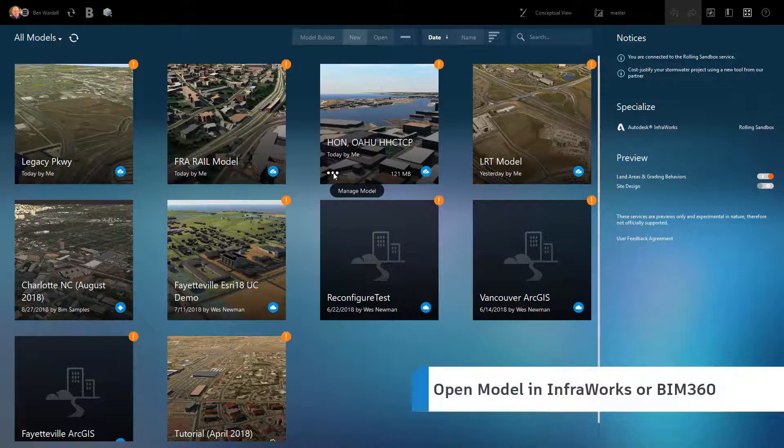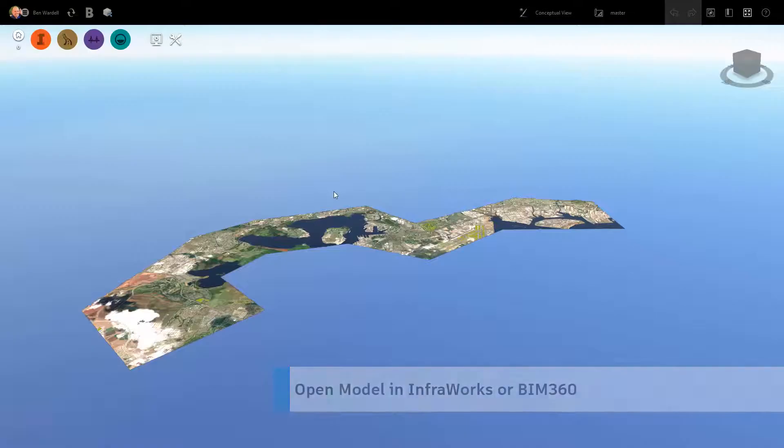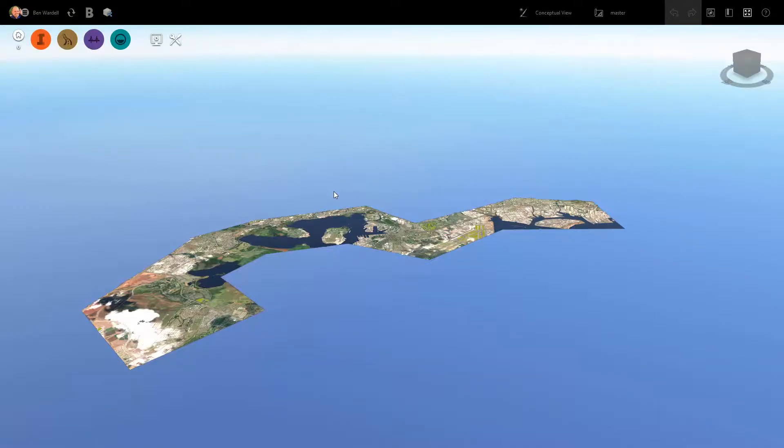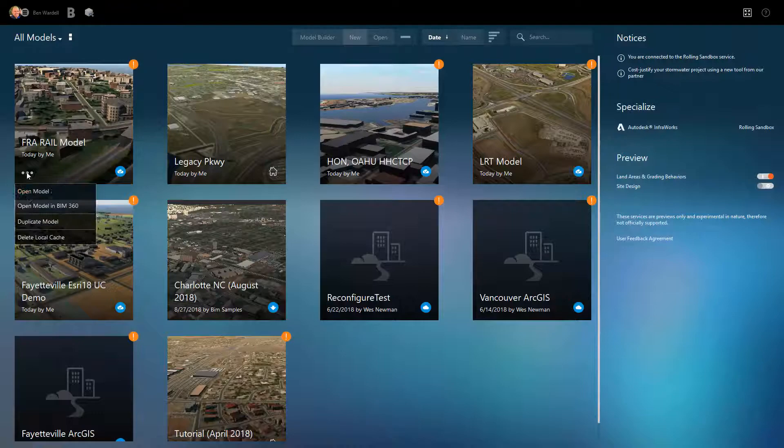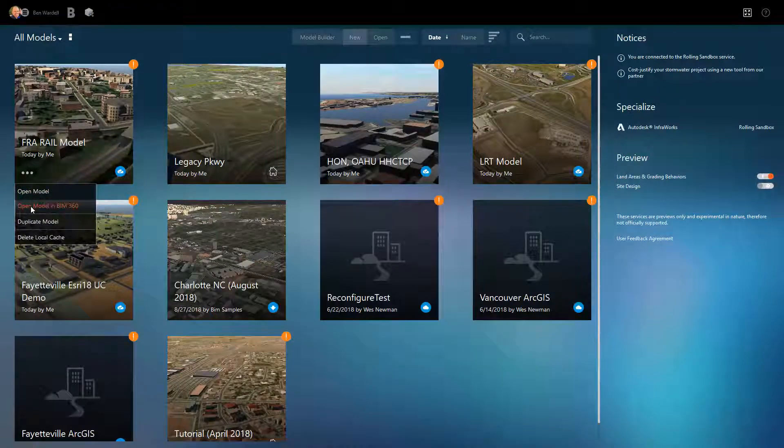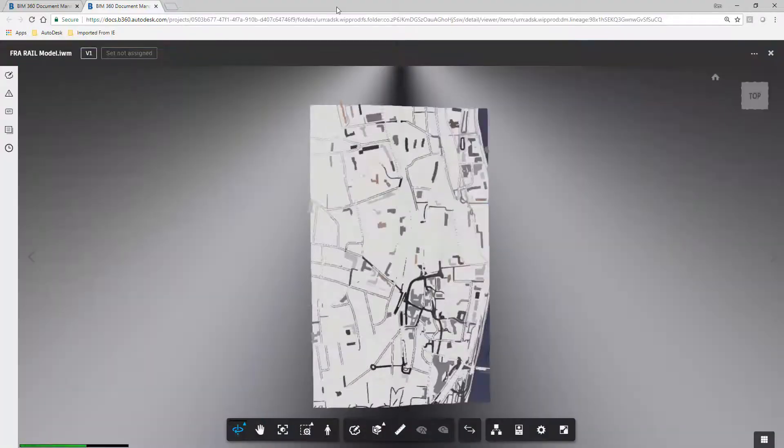Improvements to the InfraWorks home menu allow you to open a model directly in InfraWorks or in BIM 360 where full view capabilities are available.